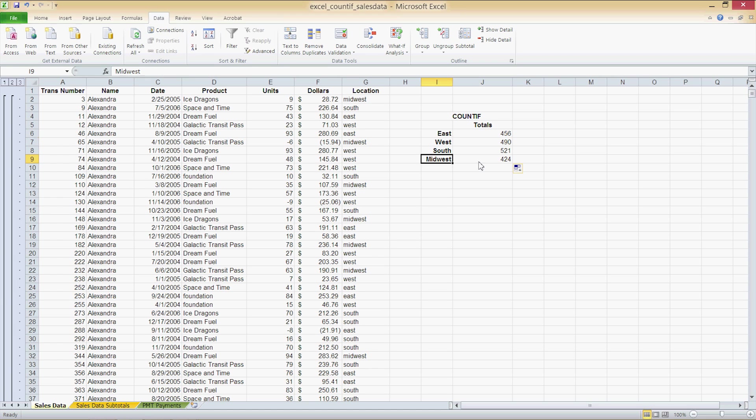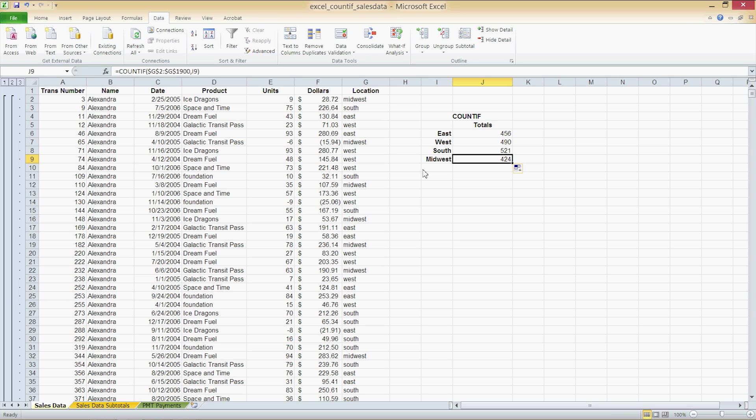So East all the way down to Midwest and the results are 456, 490, 521 and 424. We now have a solid count and you can see the results on this worksheet with several hundred occurrences for each region. This would be a long and frustrating task if done manually. So in this instance count if saves us time, effort and money, and also prevents calculation errors from occurring.